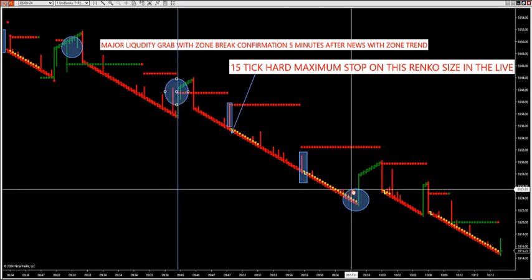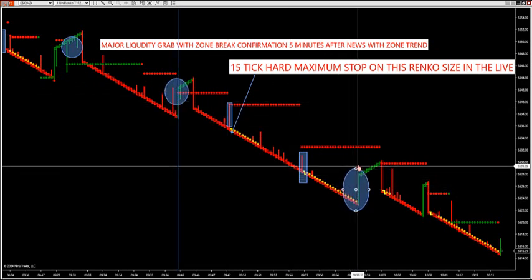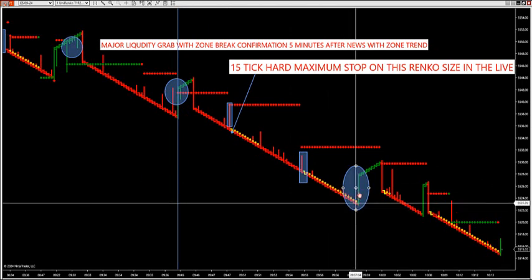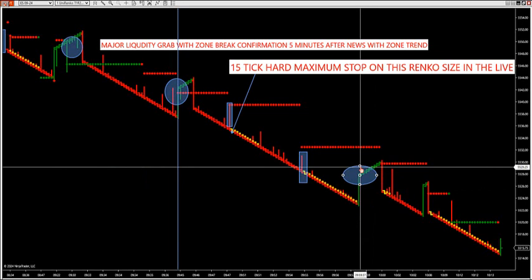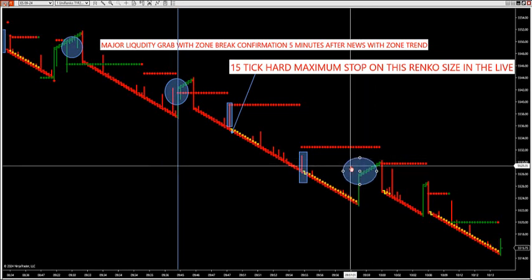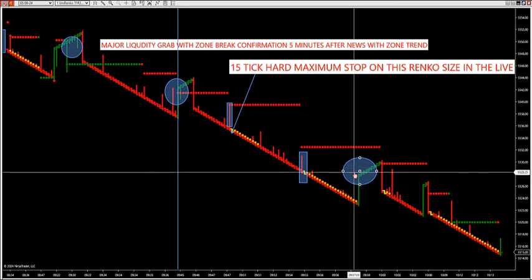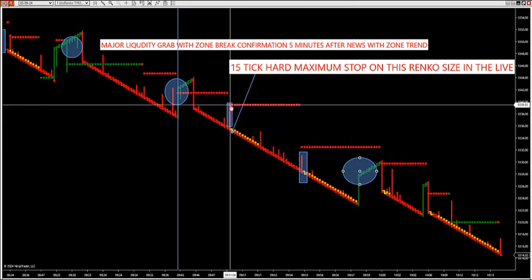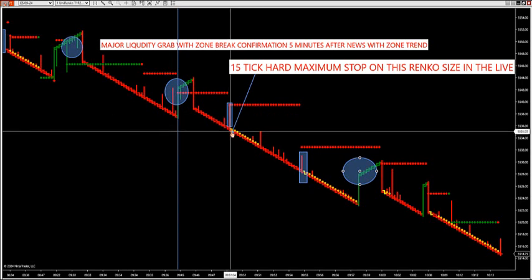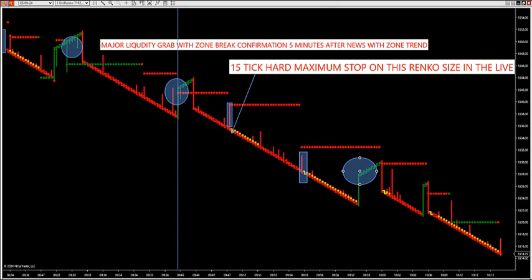That's our methodology. We want to go exactly opposite what the public and counter-trend traders are doing. The public likes to buy low, sell high — looking at Fibonacci support levels, S1, R1, pivot levels, divergence, MACD crossovers, moving average crossovers. No. We look at market depth. The market depth showed a liquidity grab, then it turned right back red into our zone break, getting us short at 35. We're rolling down.